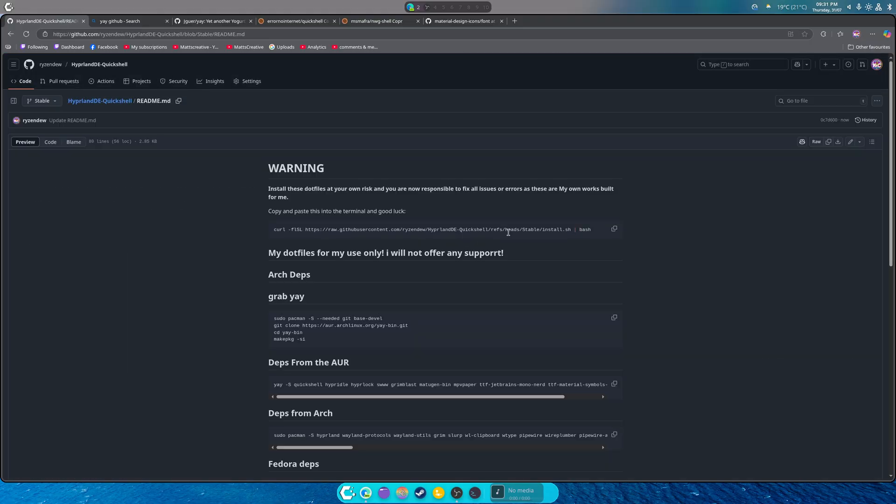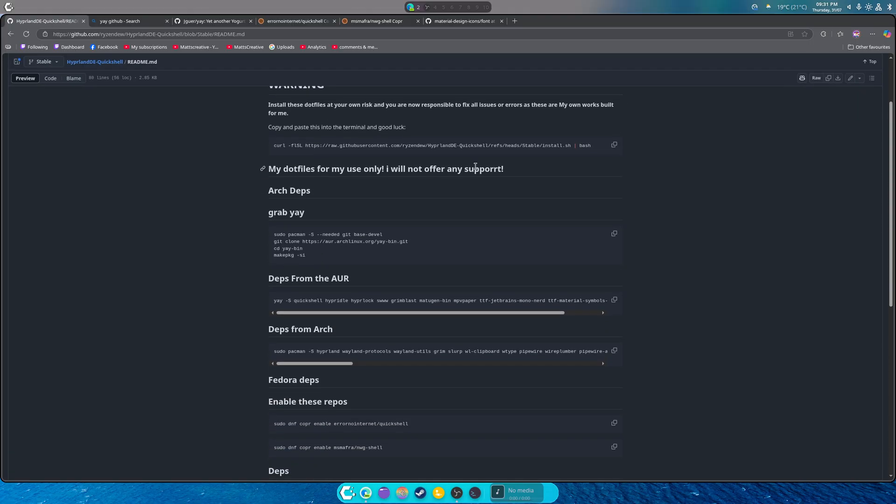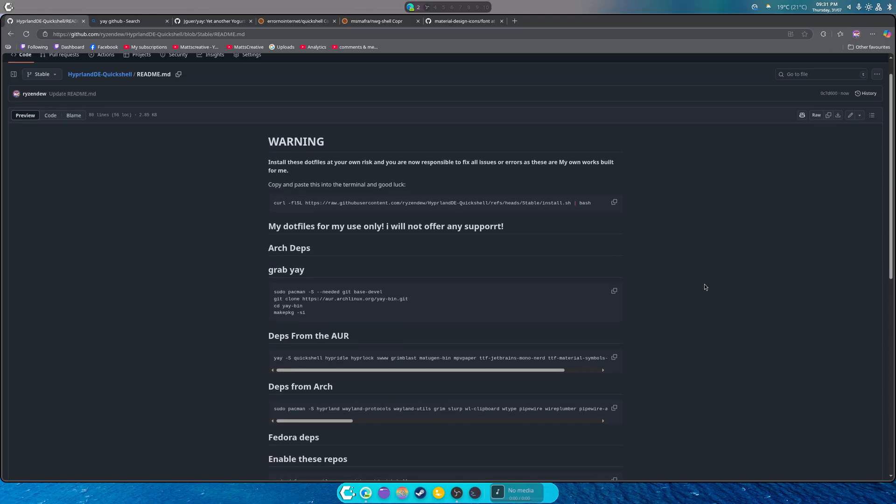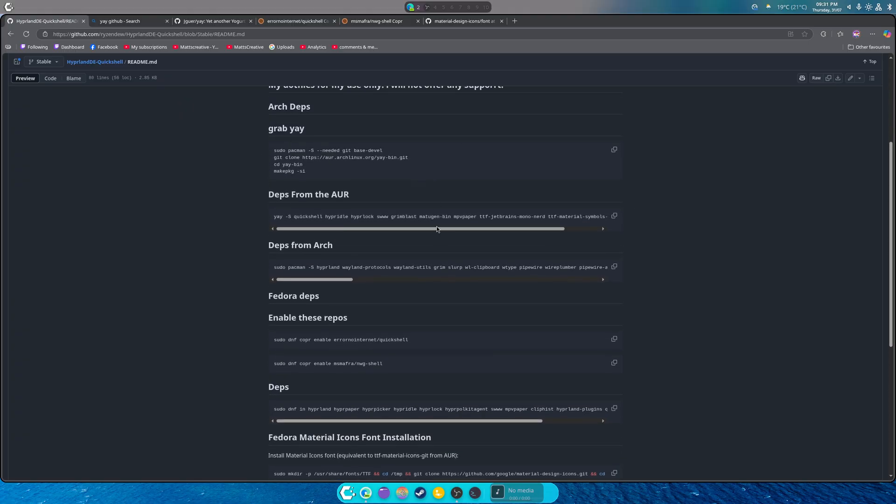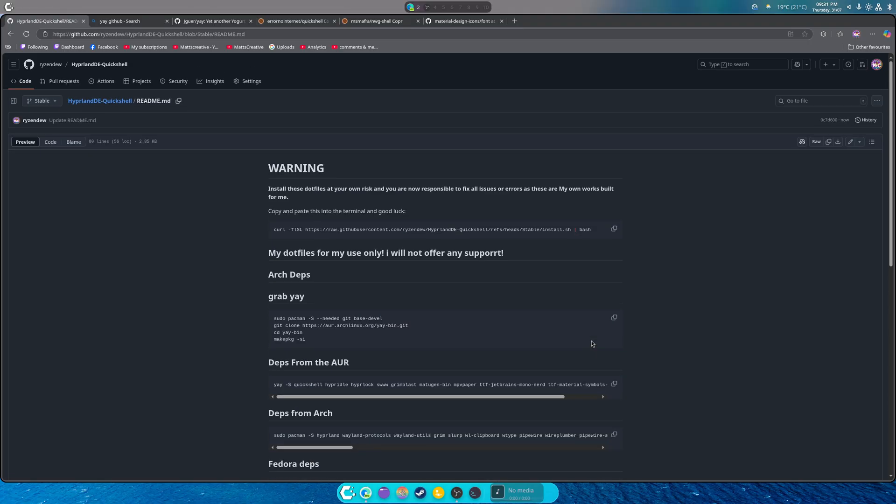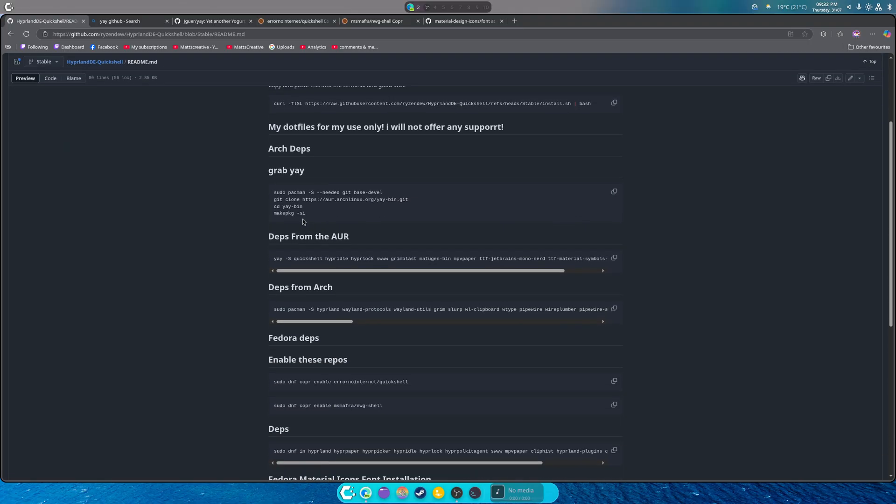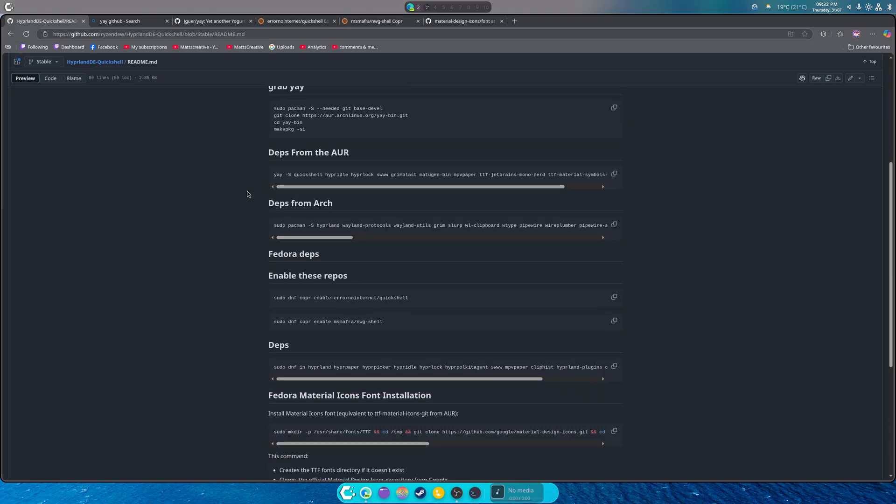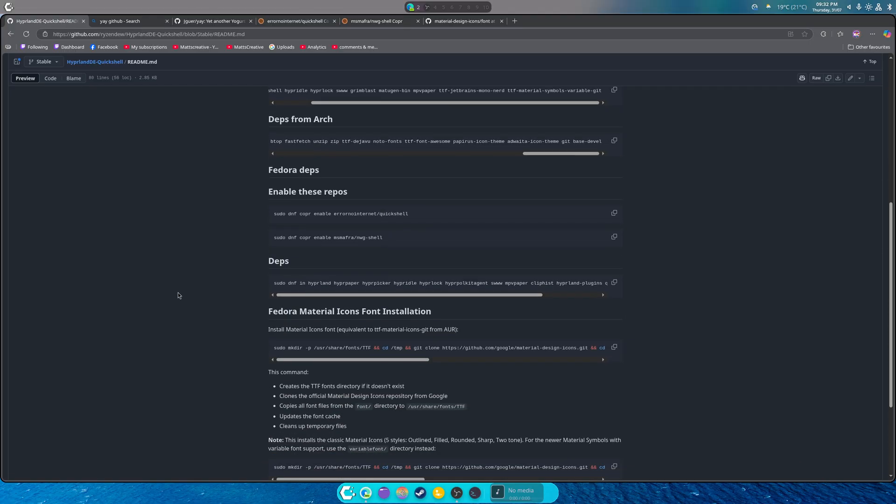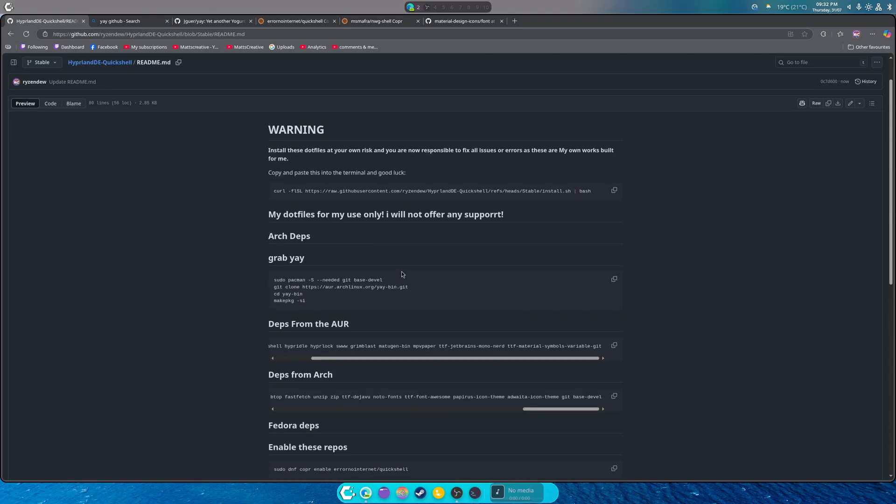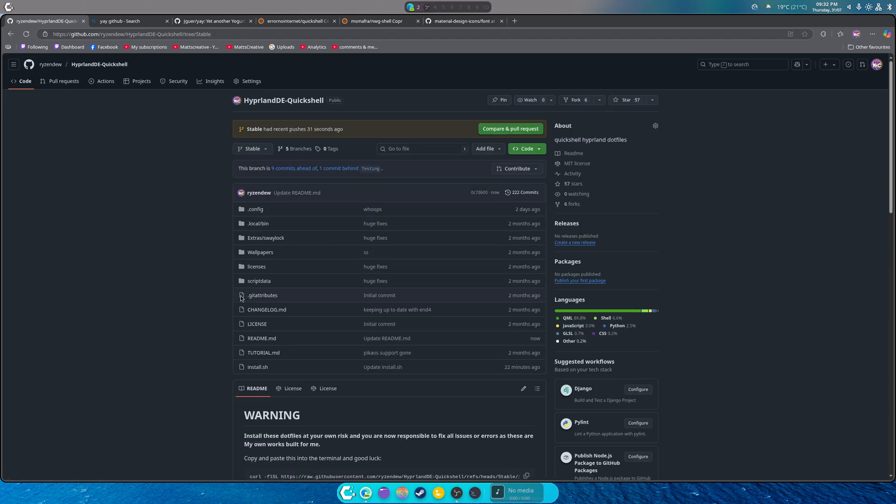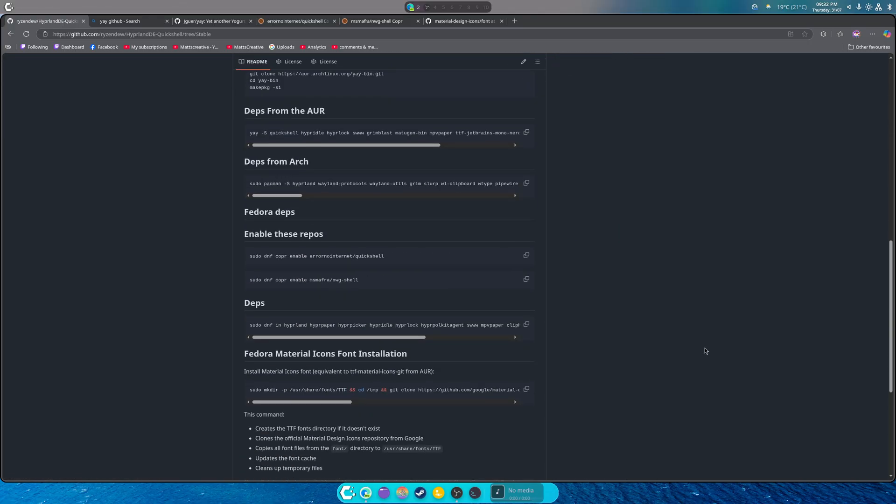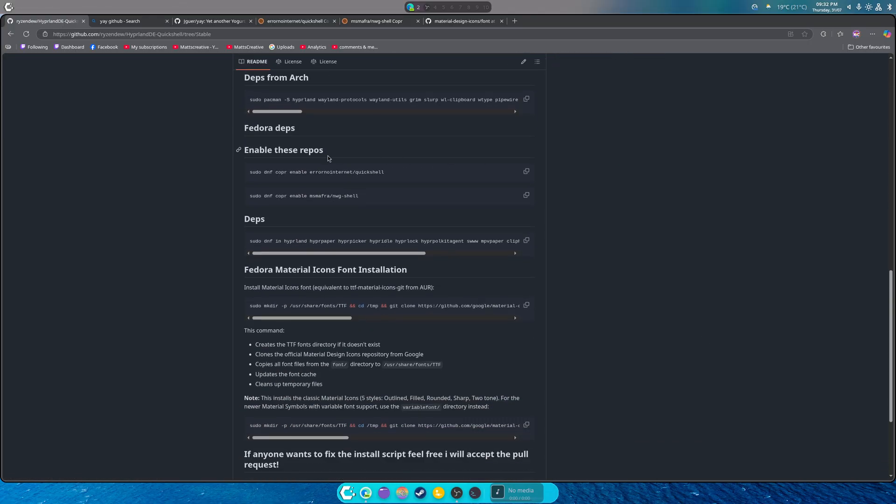That is the new installer, that is the new script. Now again, I'll not offer any support for this because this is built for me and me only, but I have added enough that it should work. So if you install this, it will install yay, it will install the AUR dependencies, the Pacman dependencies, then it will copy the dot config file, this guy right here, over into your home folder.